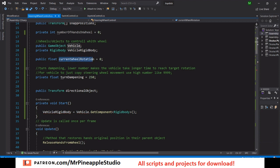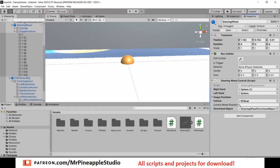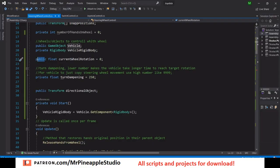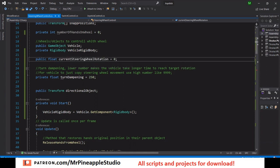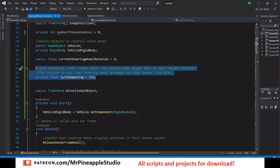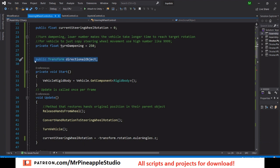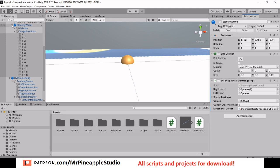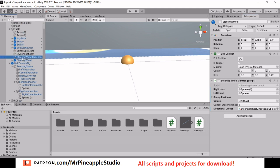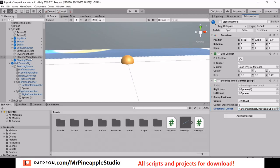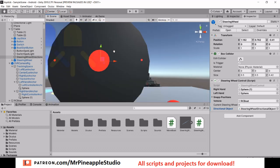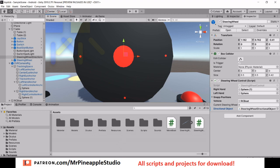We also have the current steering wheel rotation, which is public so we can see it in the editor — it's for debugging purposes. Then we have the turn dampening: a very high number means the ship perfectly follows the wheel at a one-to-one ratio; a lower number makes it lag behind a little, giving a smoother feel. We also have the directional object — a public Transform — which needs to be dragged in. Make sure it's placed exactly in the middle of your steering wheel by temporarily making it a child, setting position to zero, then un-parenting it.